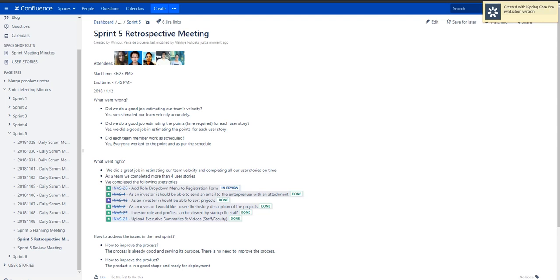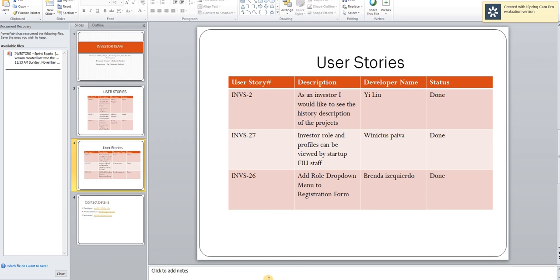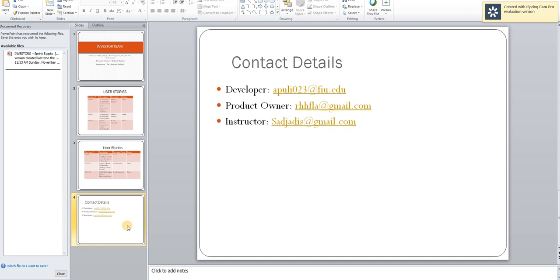For any details or queries that you need regarding this particular video, please feel free to contact me at the email ID APULI023@FIU.edu. And as you see here, the email ID of our product owner Mr. Robert Hacker and our instructor Dr. Masood Sazdadi has been given.